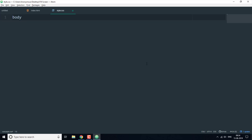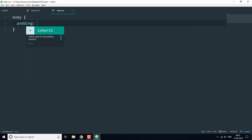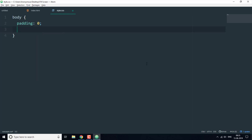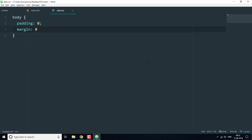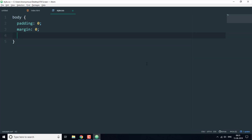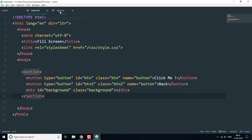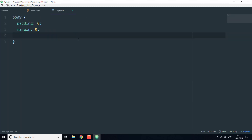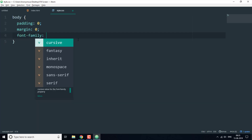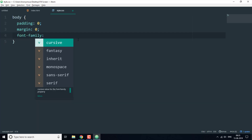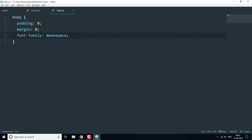Now let's go to the CSS part. We are going to start with the body tag. Here we are going to set the padding to 0, then margin to 0 as well, and then we're going to set the font family to monospace.